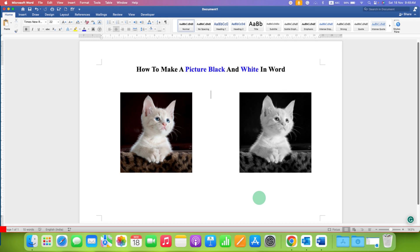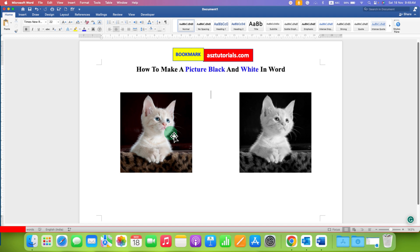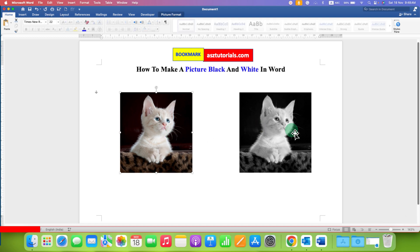In this video, you will see how to make a picture black and white in Word document. As you can see, this is a color picture and I have converted it to black and white and it's very easy.